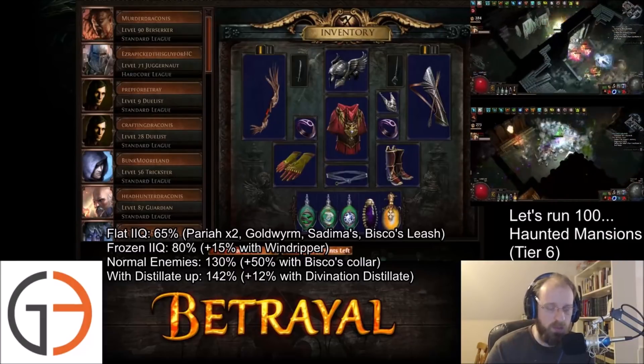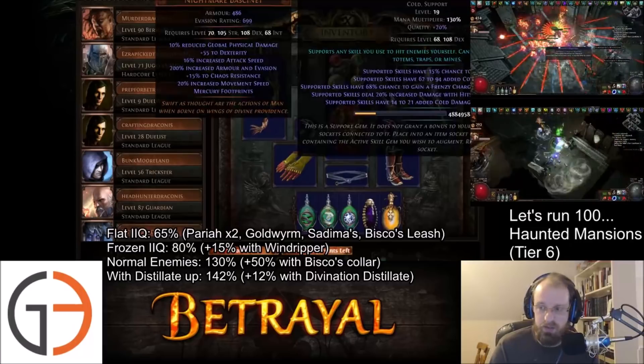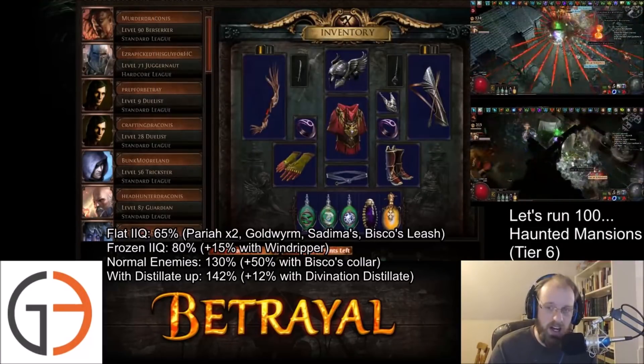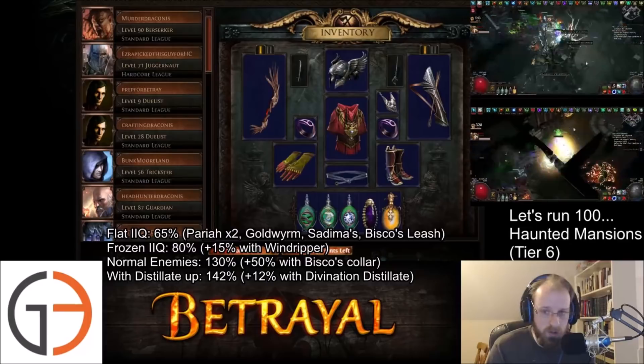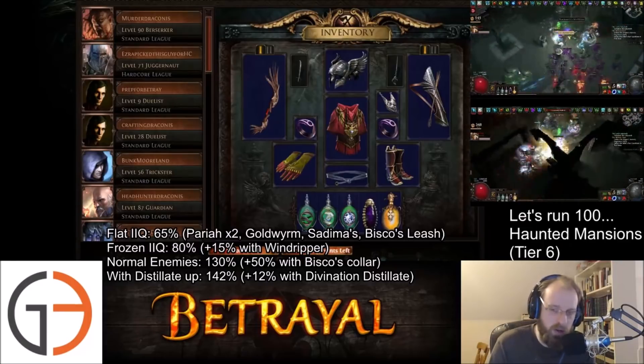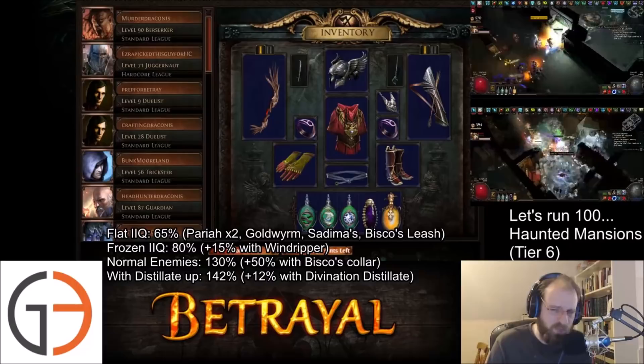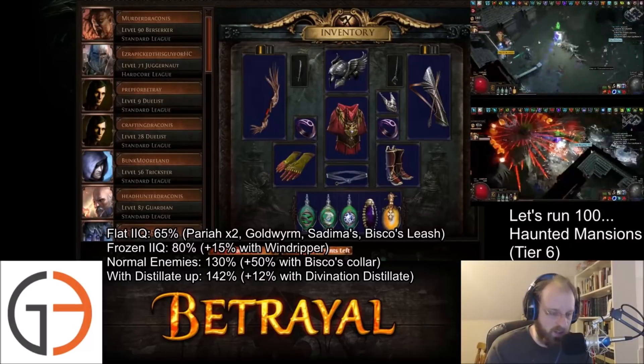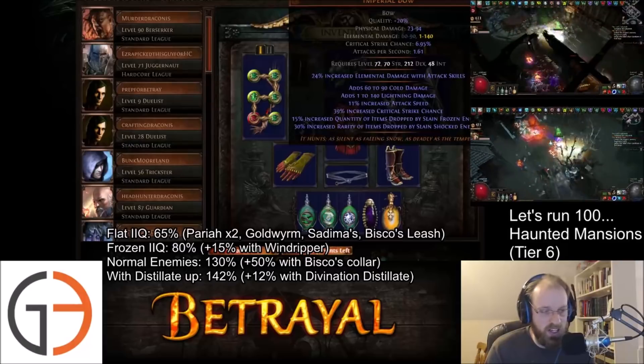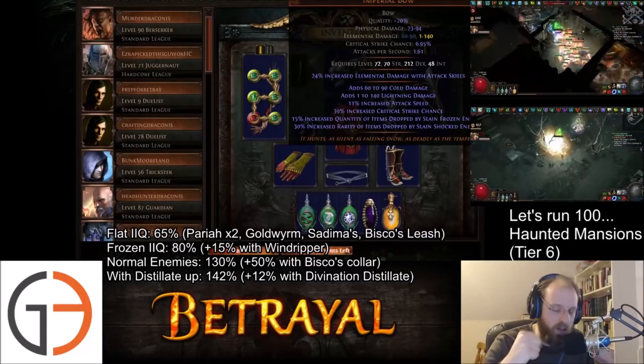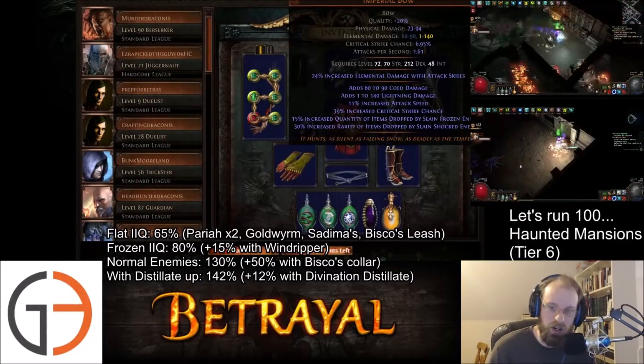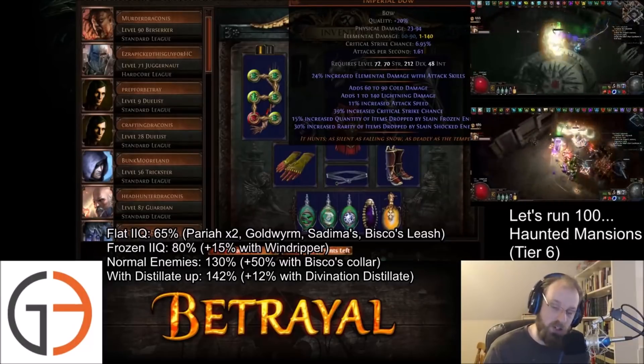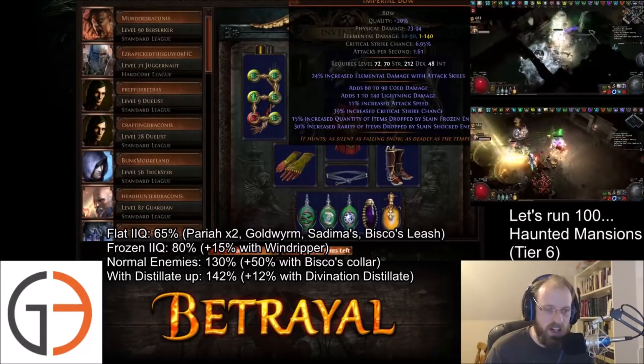The couple of major changes: I have swapped over to a Devoto's rather than a Starconia's. It has greatly helped with move speed. I've lost out on a little bit of life, but really when you are running like 3000 life, what's 89 or 90 flat life anyway? And then finally managed to 6 link my Windripper. So now we are finally running Let's Run maps on a 6 link rather than on a 5 link which also helped increase our speed.